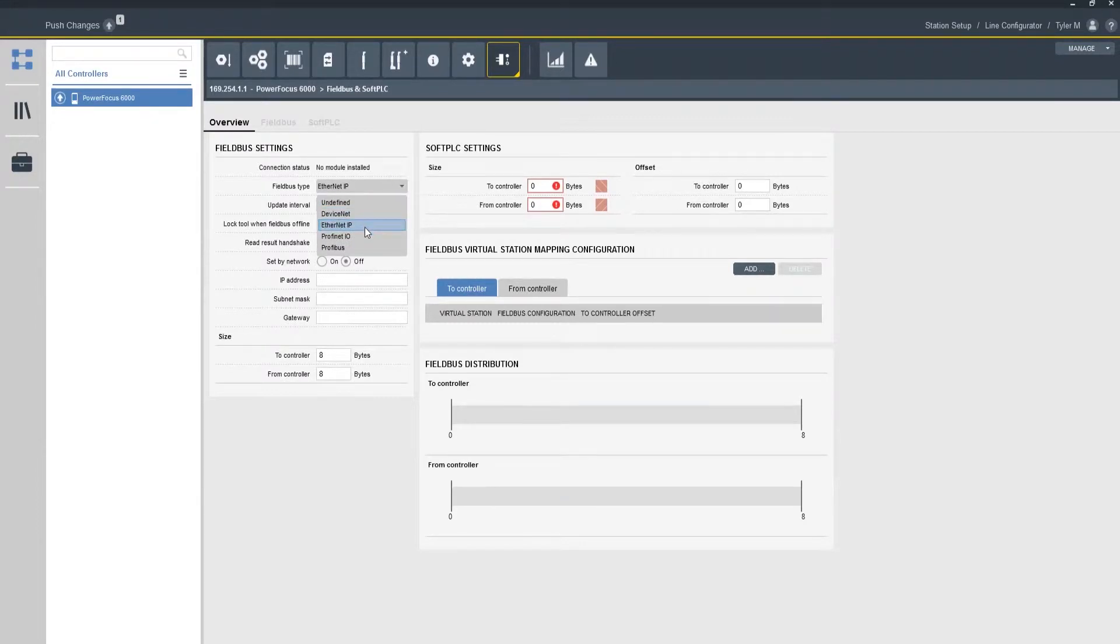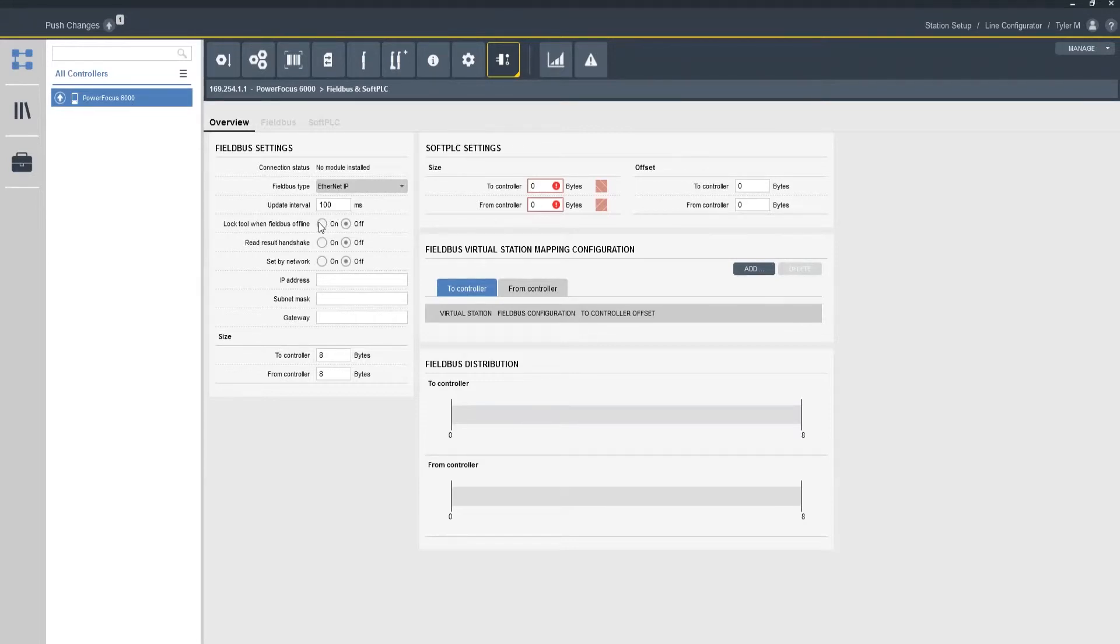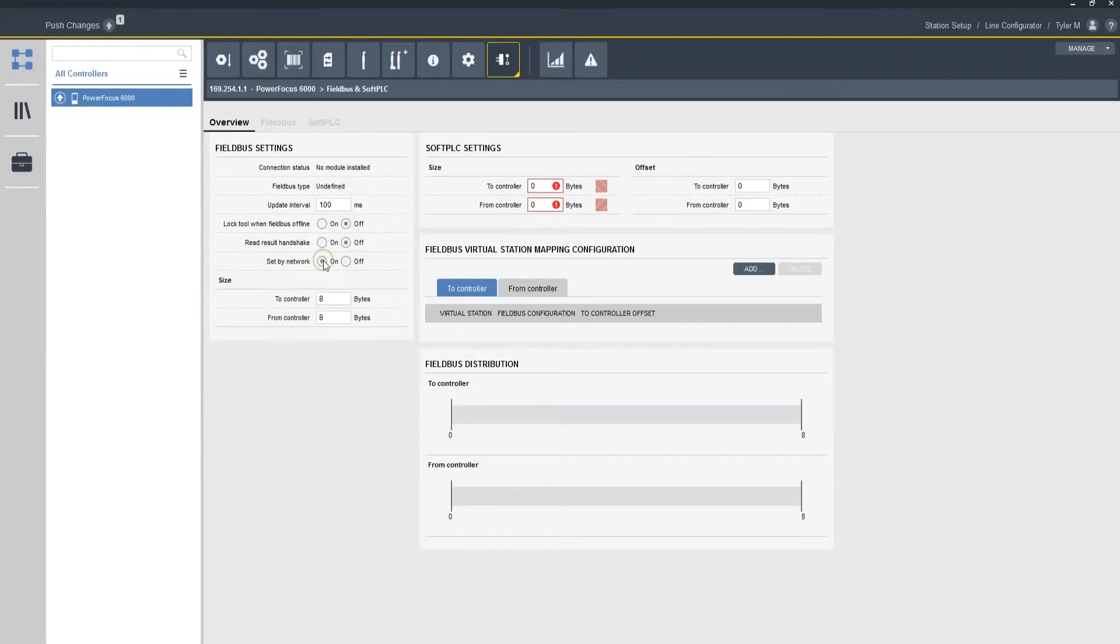So let's just say for training purposes that we're using Ethernet IP. So I'm going to select Ethernet IP, I'm going to set my update interval. I also have a couple generic settings such as lock tool when field bus offline, red result handshake, and we can also set our IP address from the EIP network.